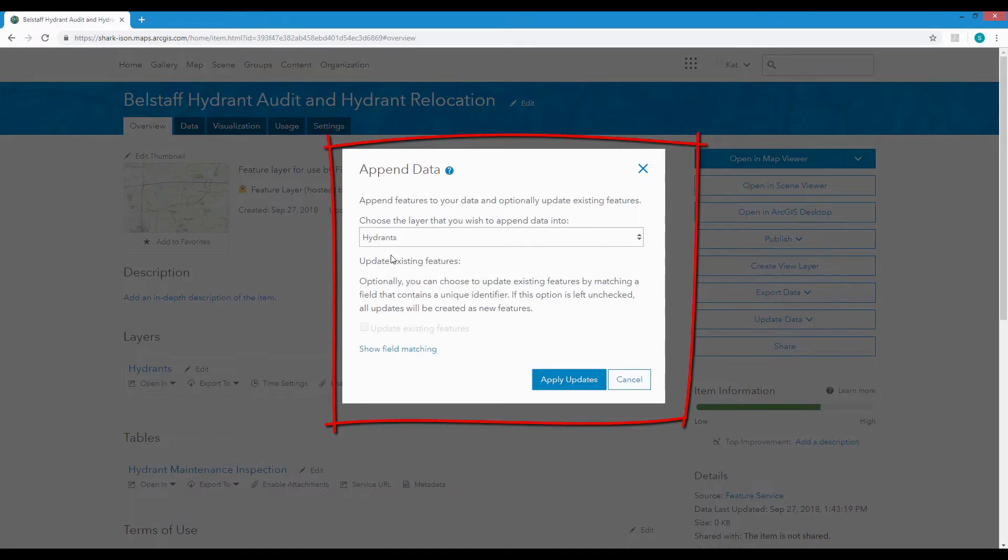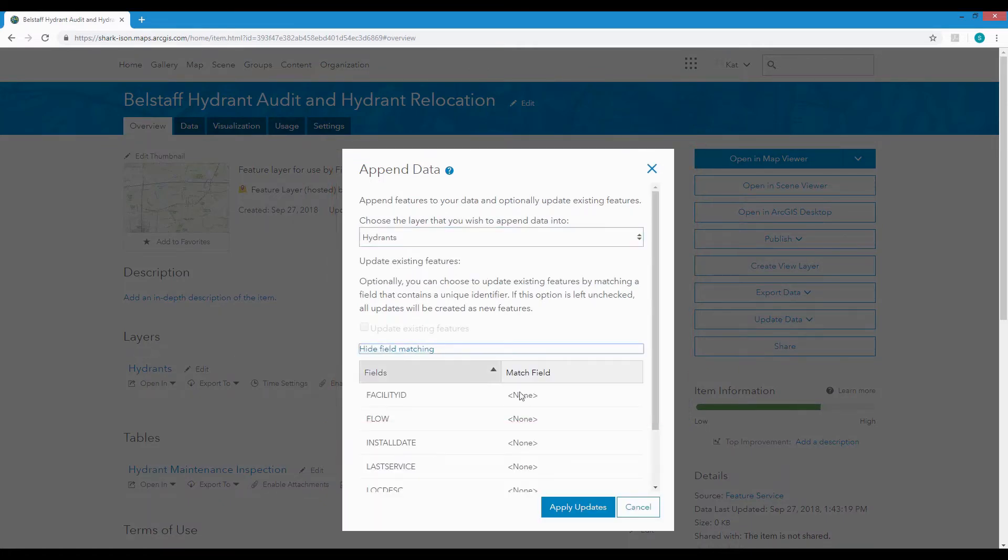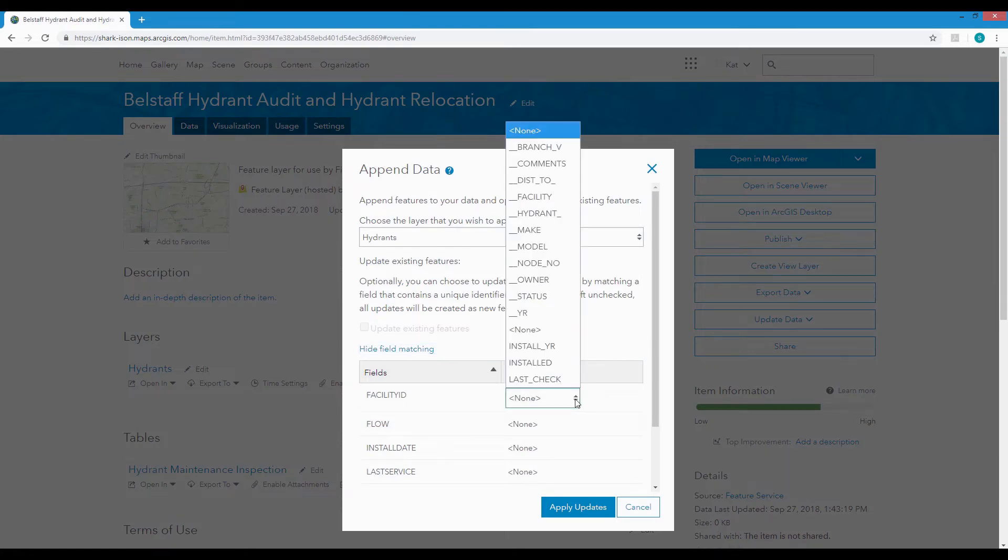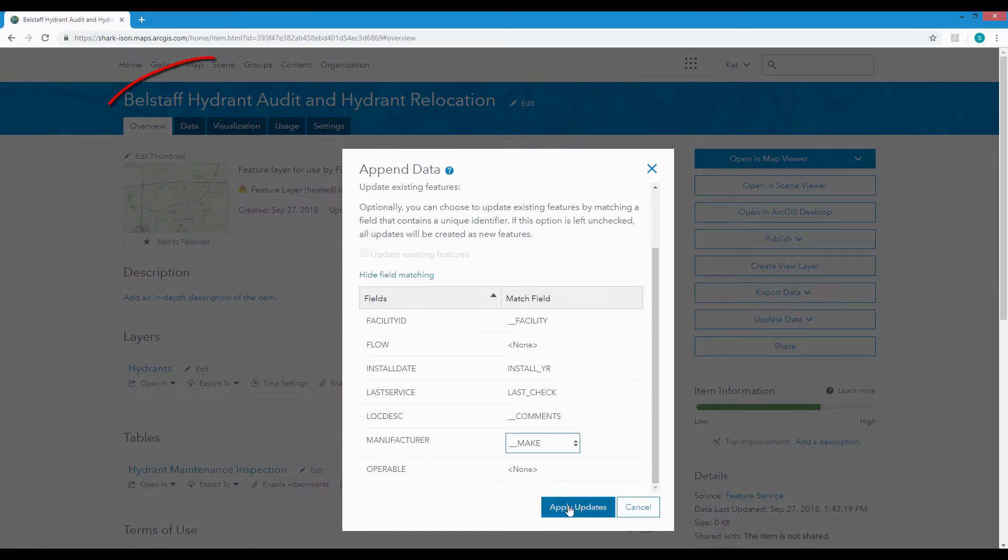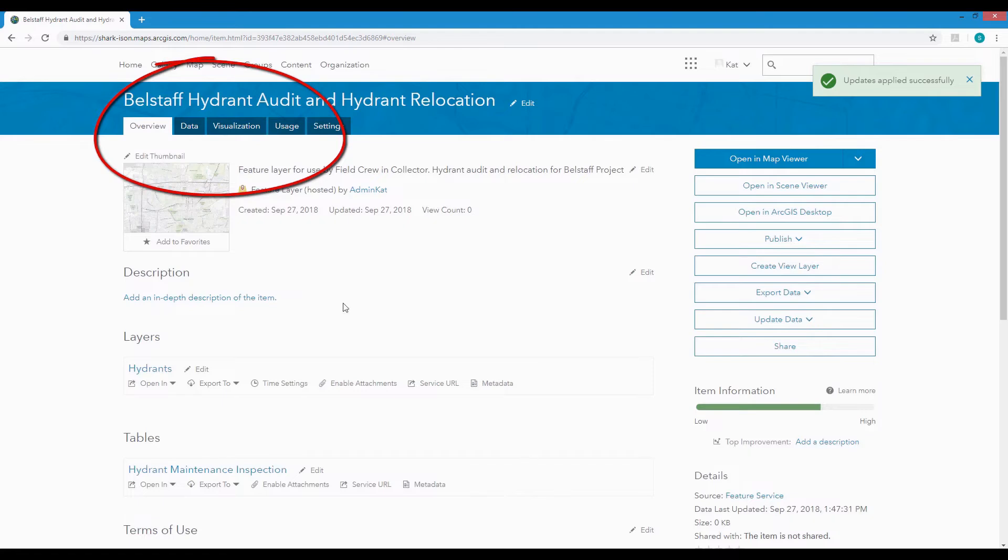Next we can choose the layer to append to. Hydrants is the one we want and we can map fields in the original data to fields in the template and hit the Apply Updates button.